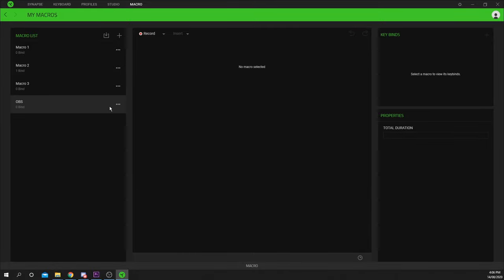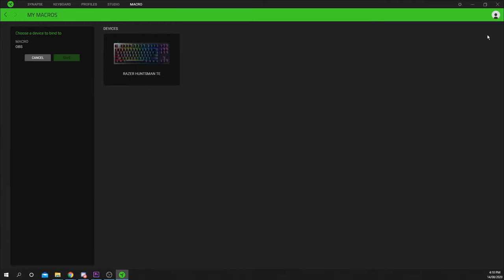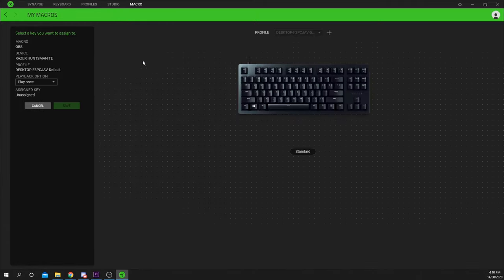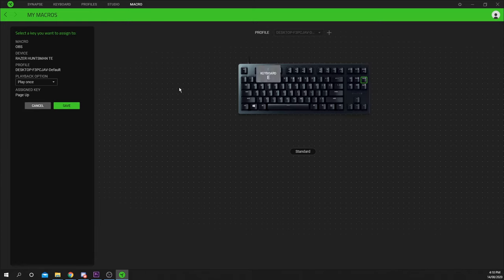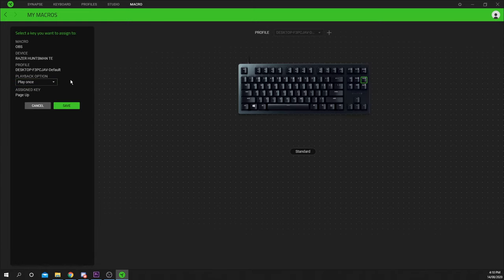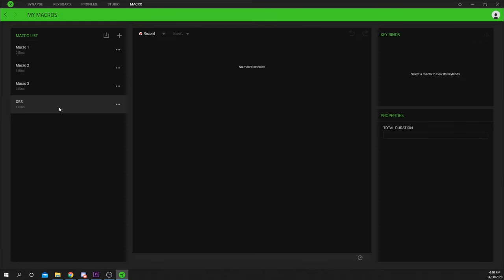Now we need to assign the macro to a key. Click the plus in the key bind section. Choose the device you want to bind the macro to. I will be using my keyboard. Select the key you want to remap. Choose your playback option, then save. You can now play the action using this key.